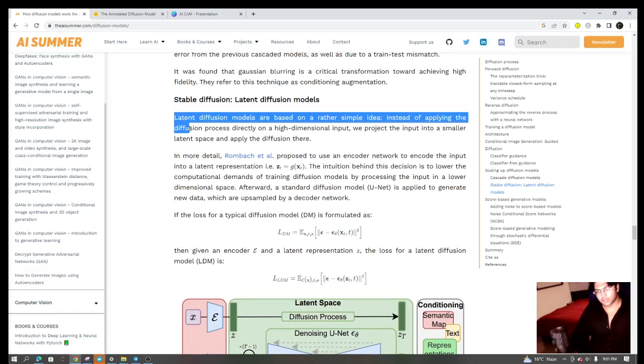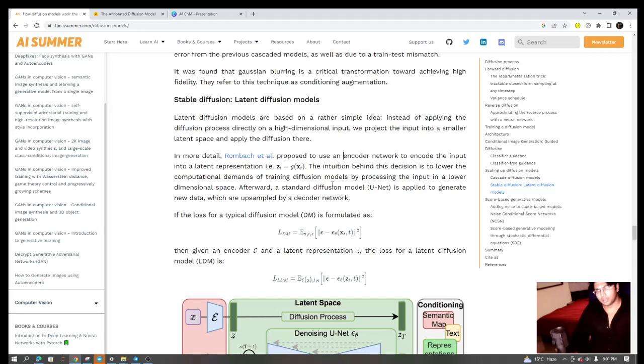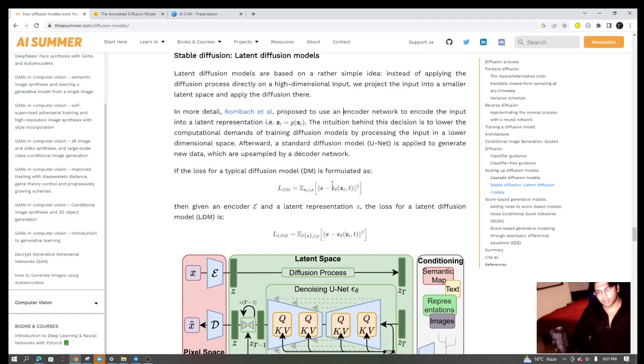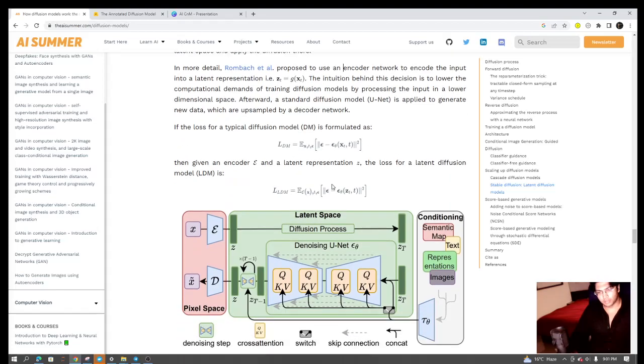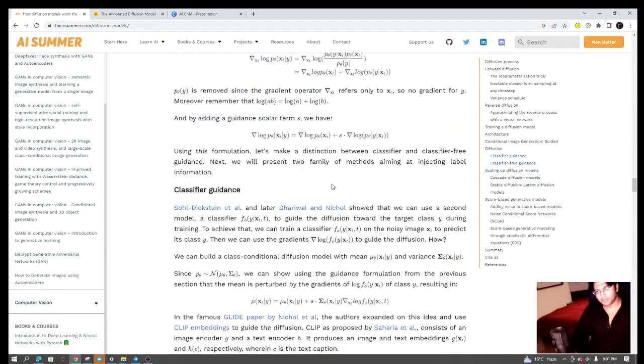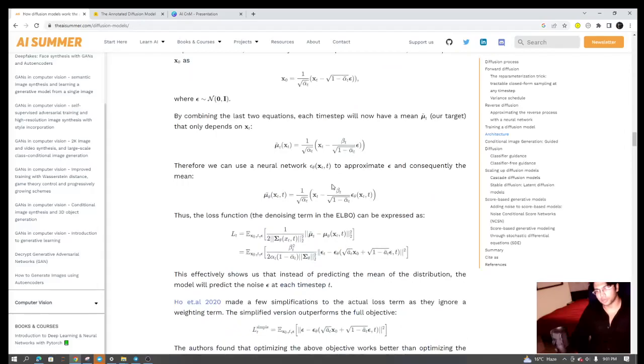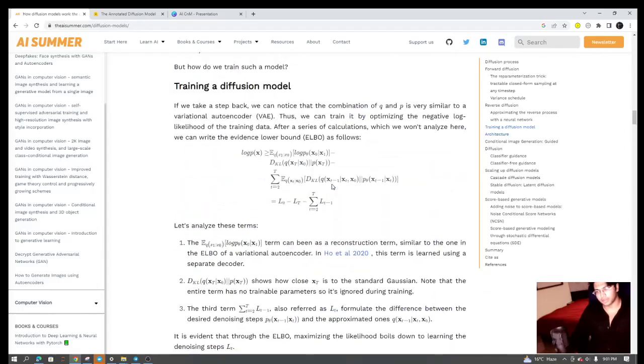Instead of applying the diffusion on a higher dimensional input, what we do is we create a smaller latent space and the rest of the architecture remains the same. So this was a summary of the beautiful diffusion model that is creating so many nice outputs out there.